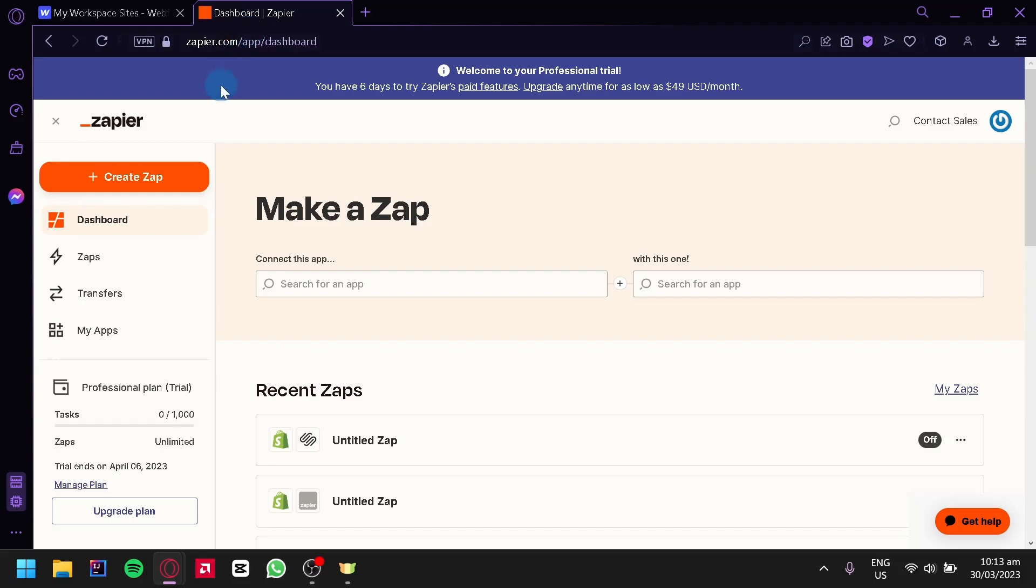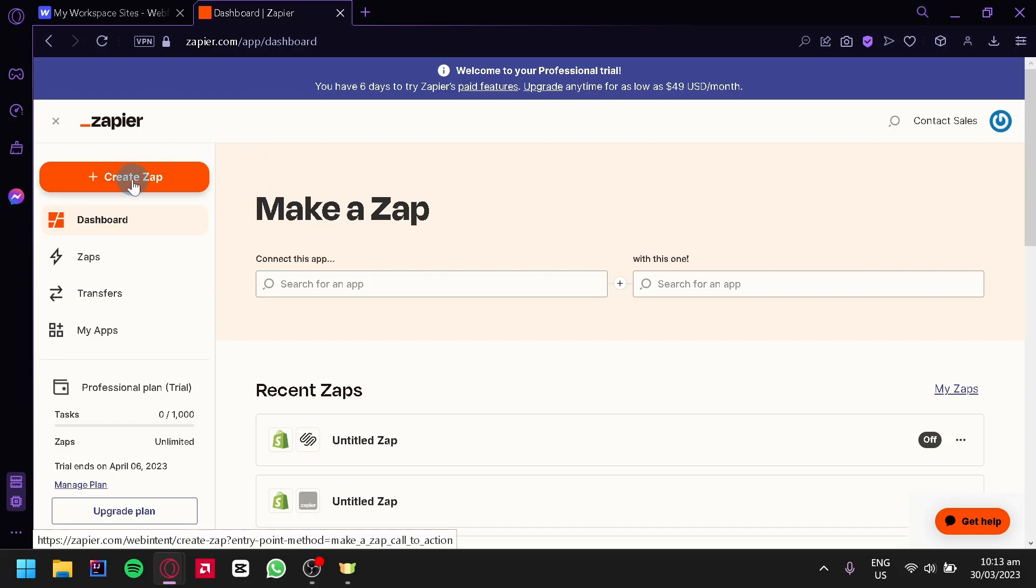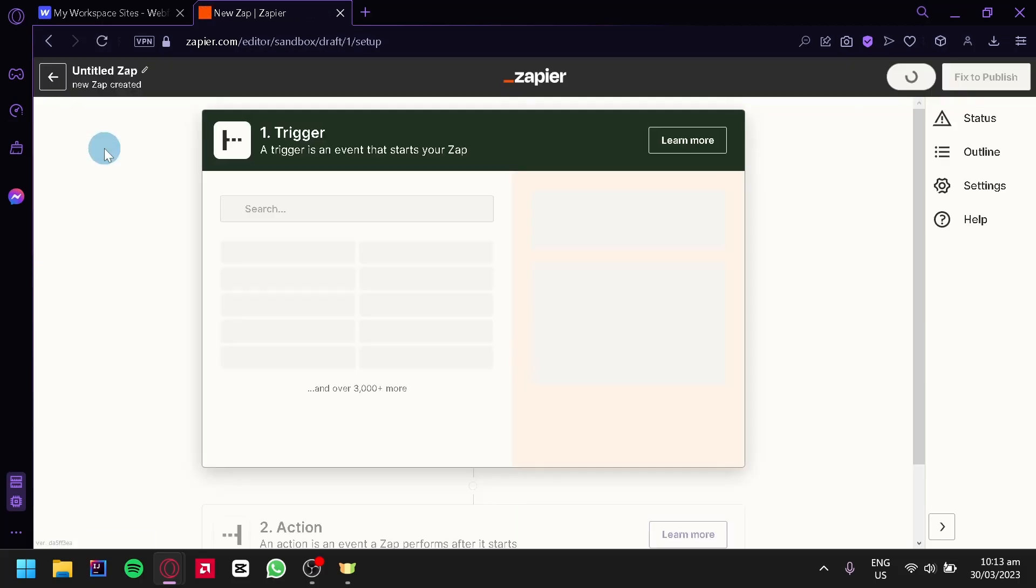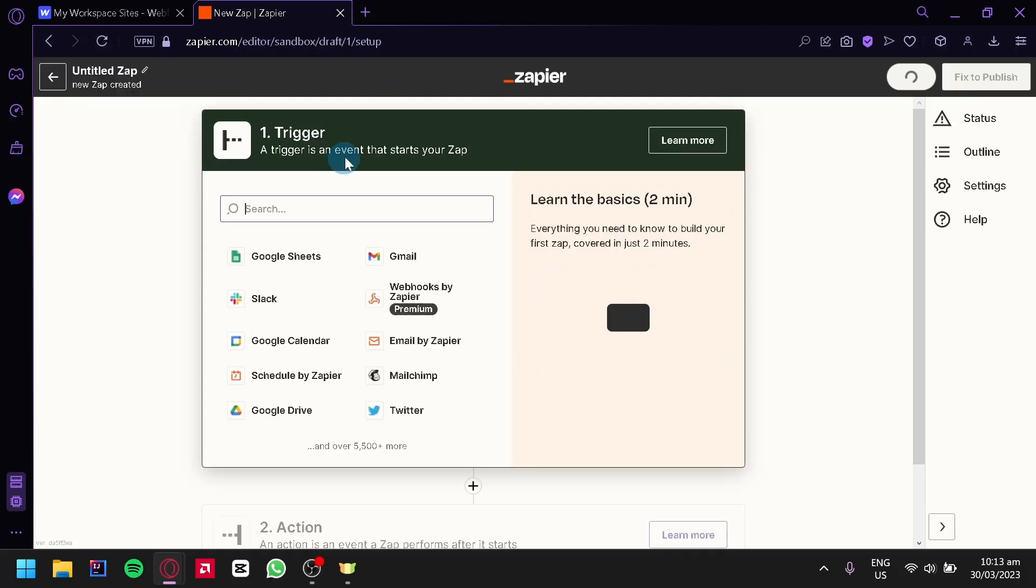Now the third party we are going to use is called Zapier. You would need to go to zapier.com and then create an account. After doing that, you're going to look over here on the left side and then we're going to click on Create Zap.